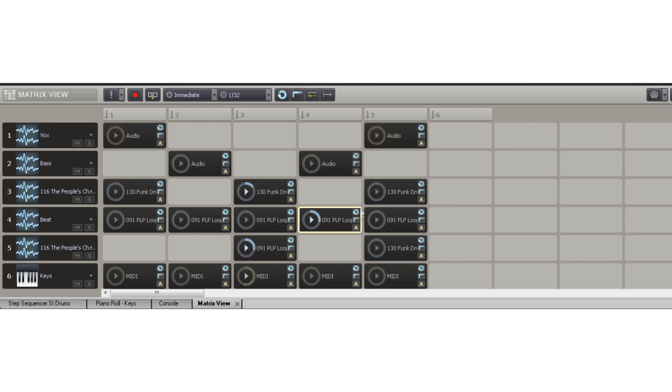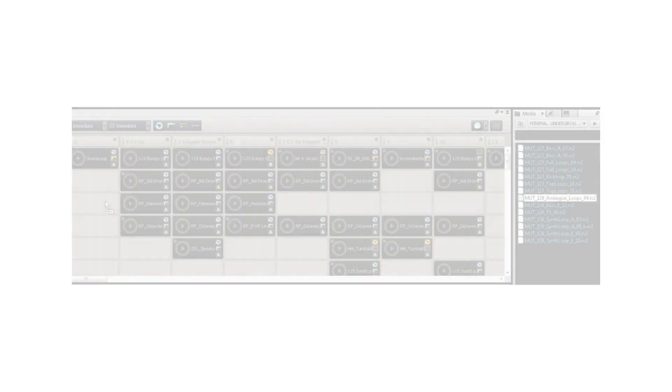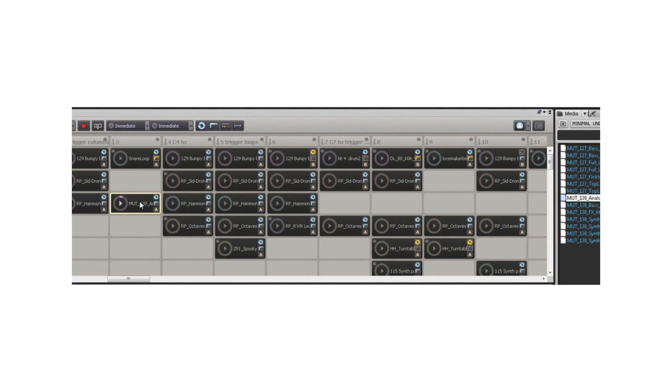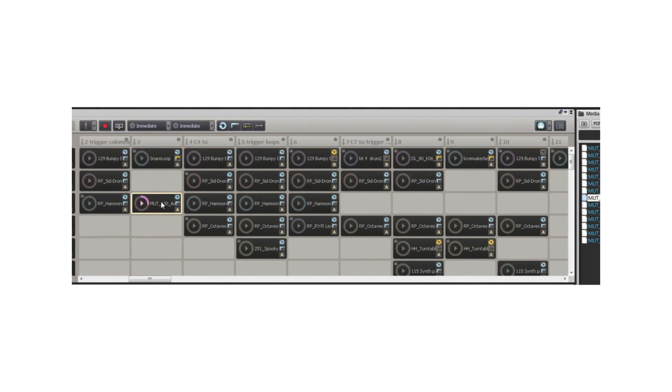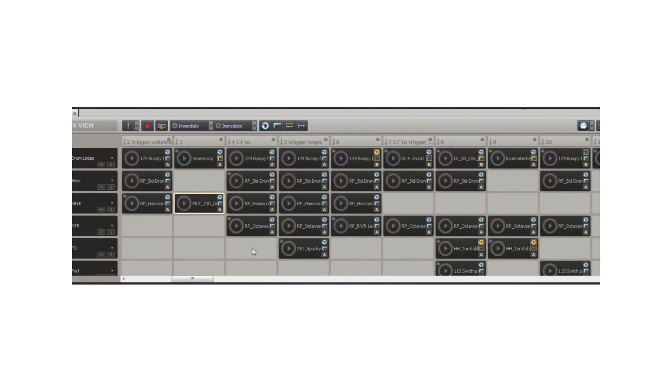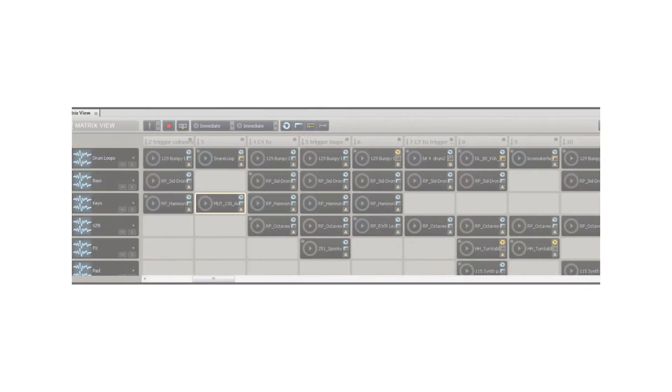These files can be triggered as one-shots or loops, and you can record the Matrix performance into the Track View. Sonar X1 Essential also includes a full library of loops to let you get the most out of the Matrix View.